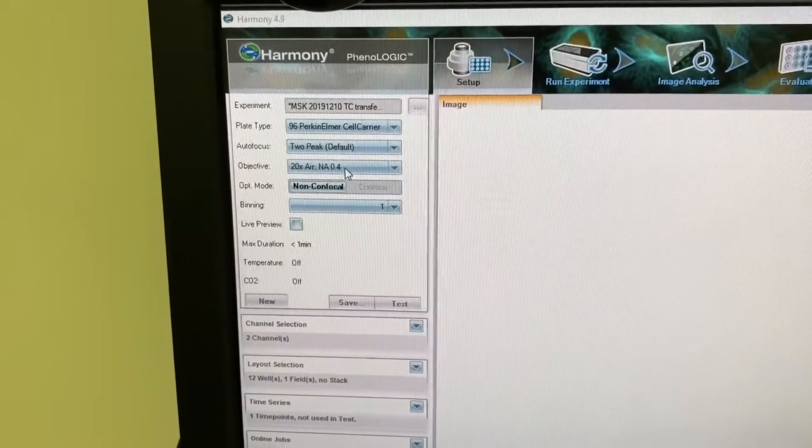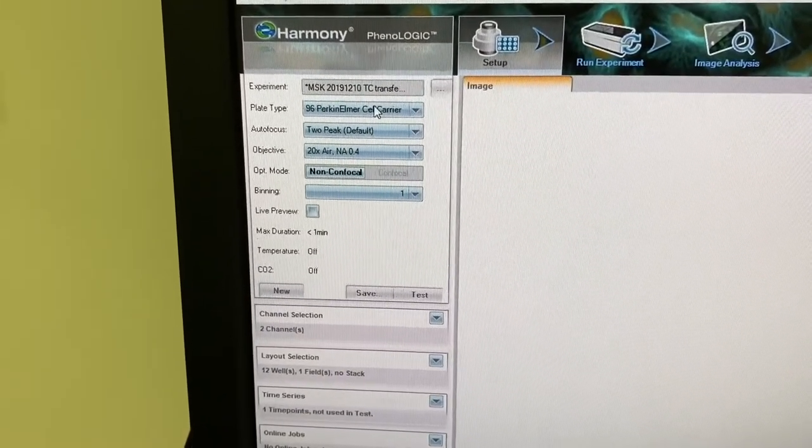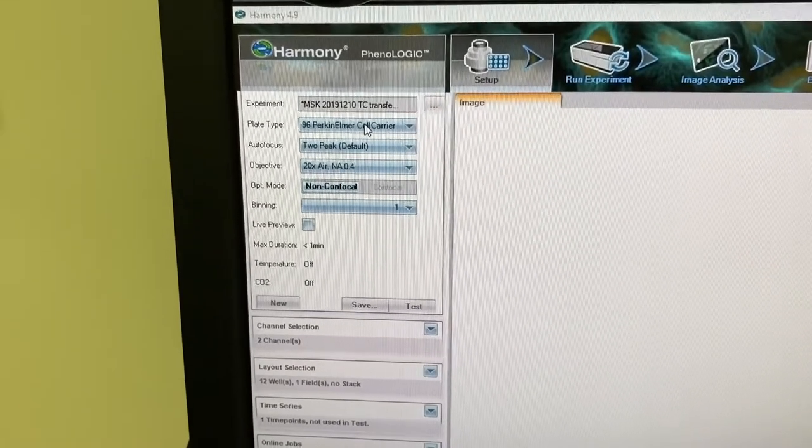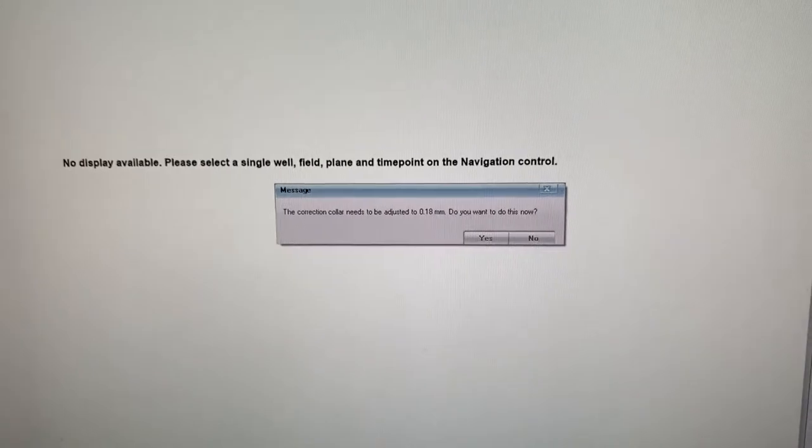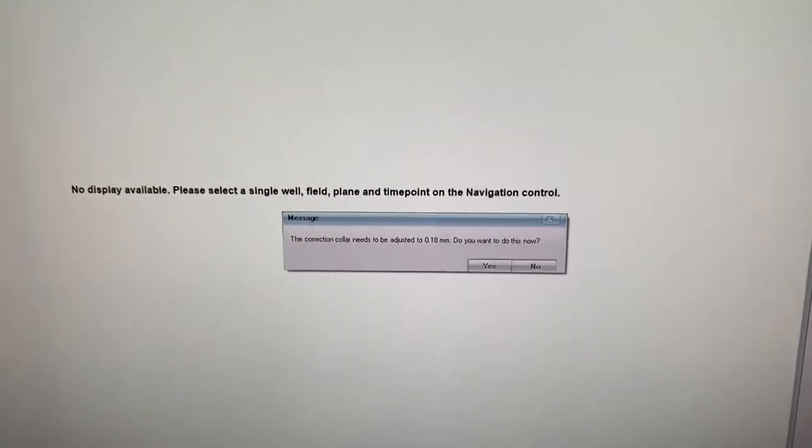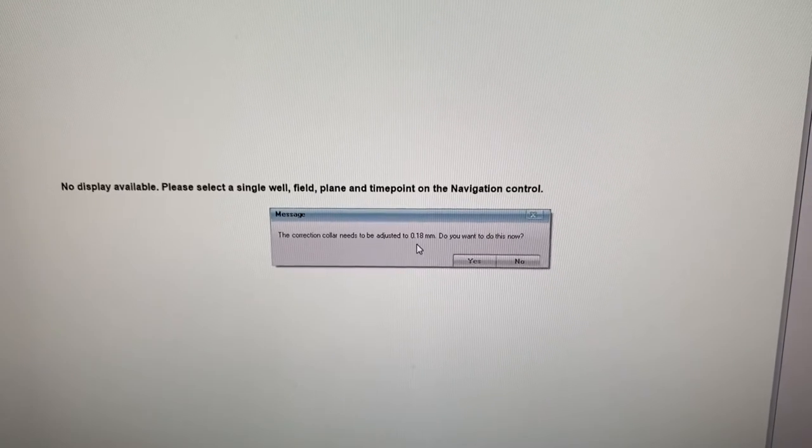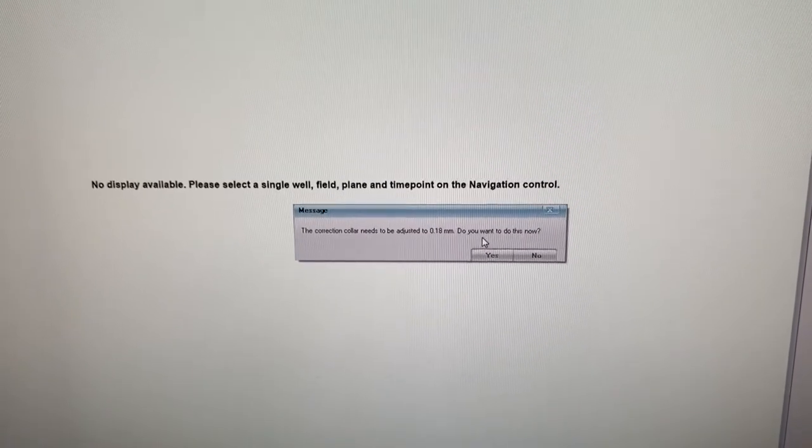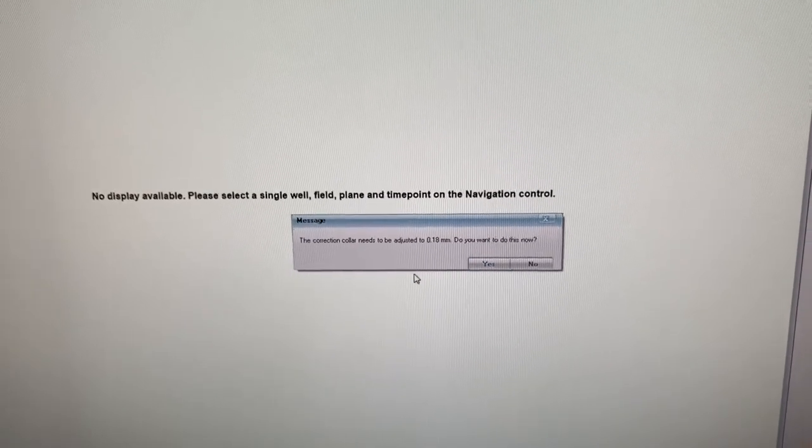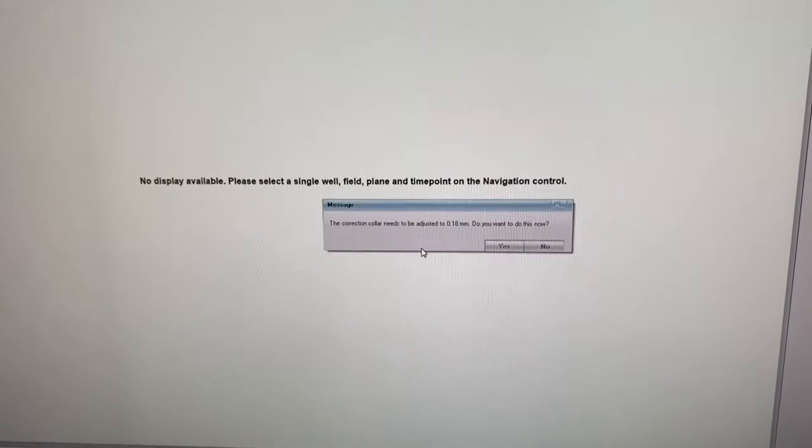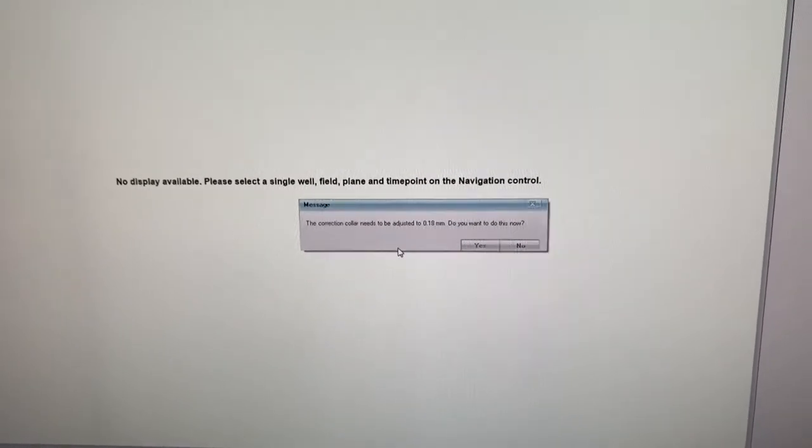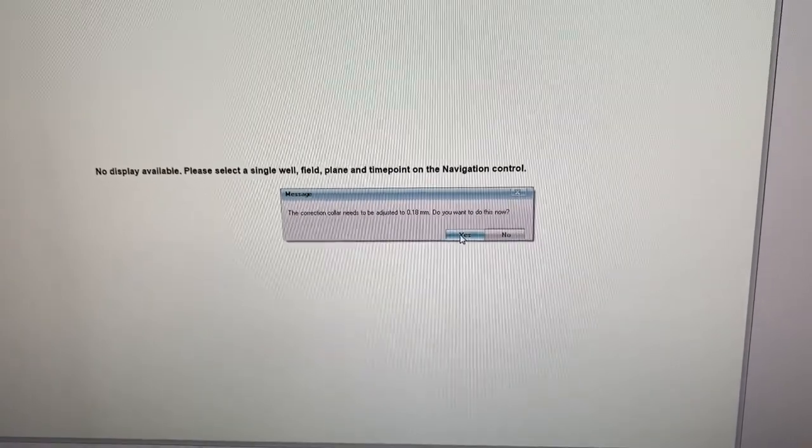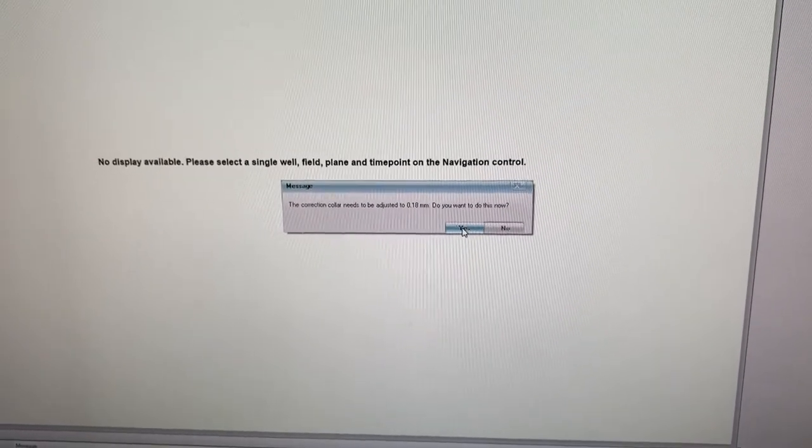If you need to adjust the correction collar on the 20x Air Lens relative to your plate, a notice will come up on the screen. This notice will tell you where to adjust your correction collar to and ask if you want to do this now. Before you click yes, if you need incubation or CO2 for the Opera Phoenix for your experiment, please do this adjustment before you set up your incubation and CO2.